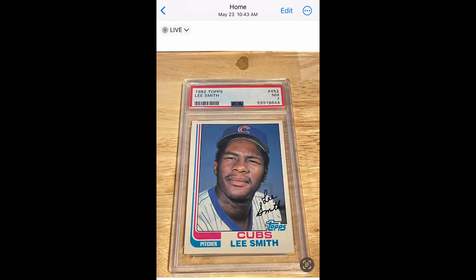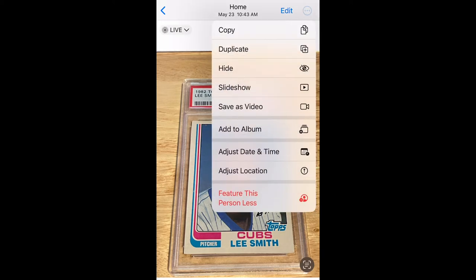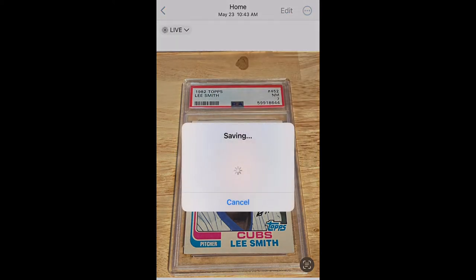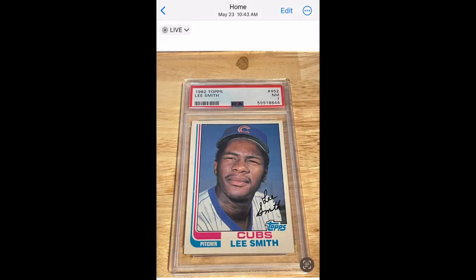Now we're going to go to the top right and select the three dots in the circle, and tap Save as Video. Your live photo is now saved as a video.